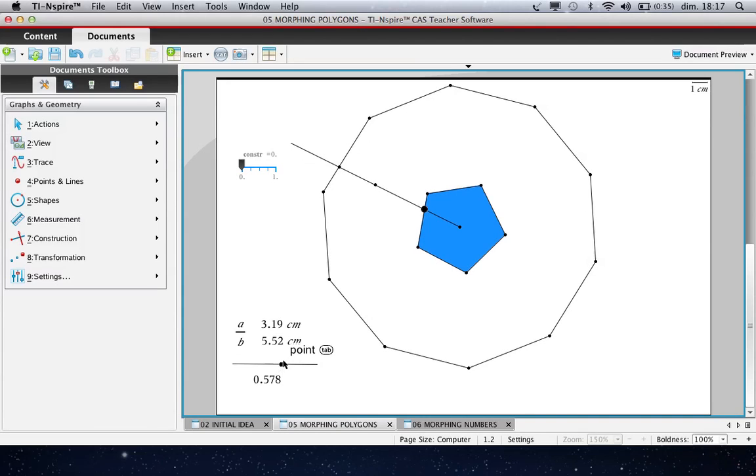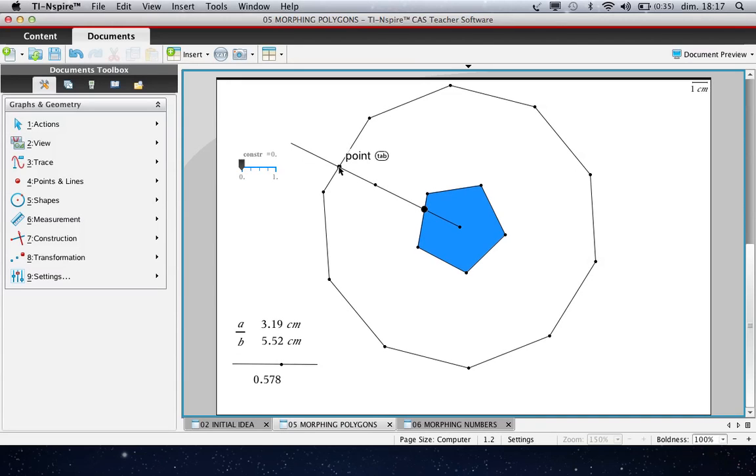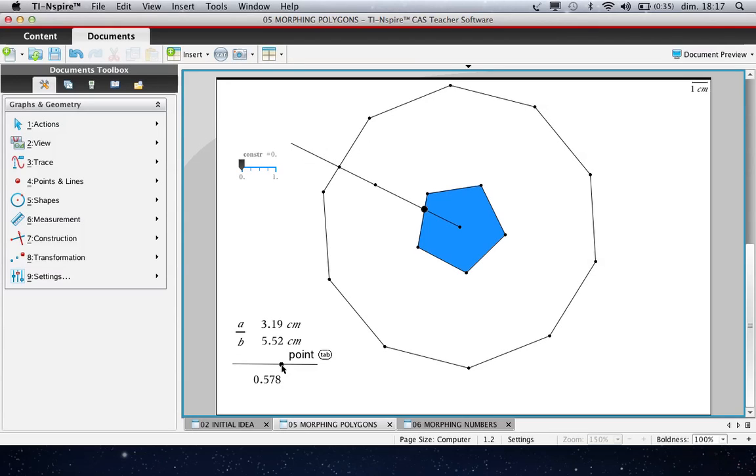And this point has been created with this slider as the image by the dilation centered here of this point. And this point is always at the ratio which is this number. So when we drag this point,